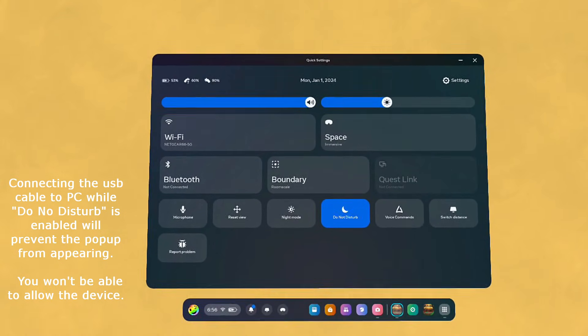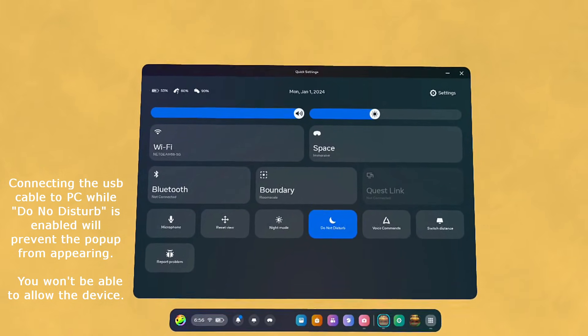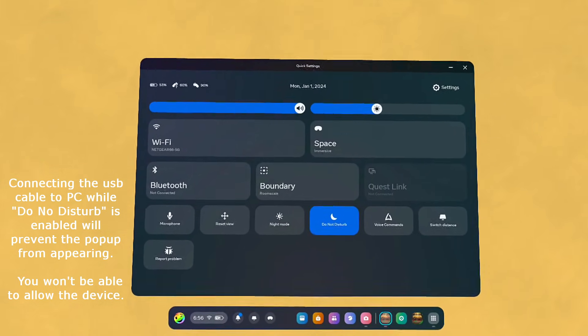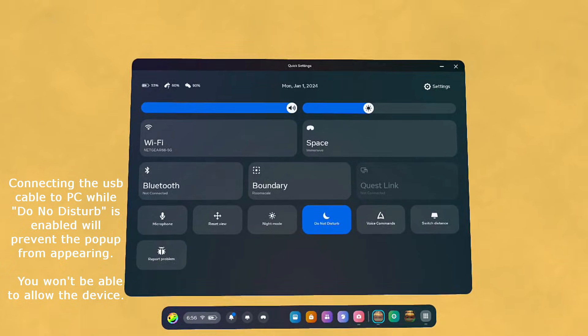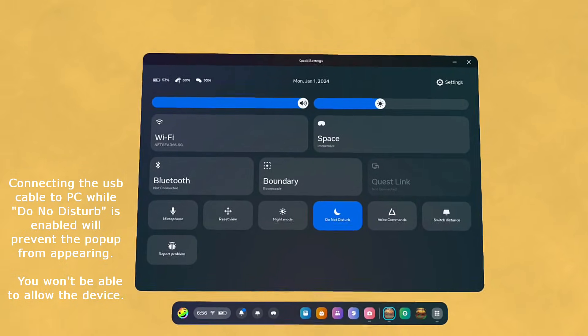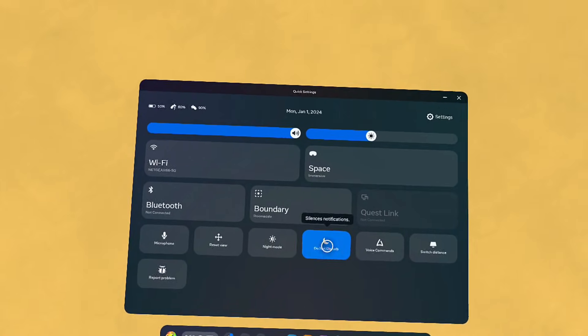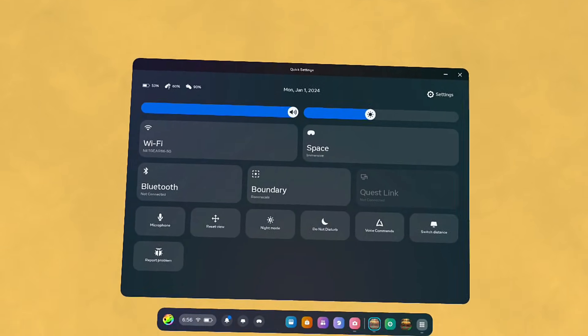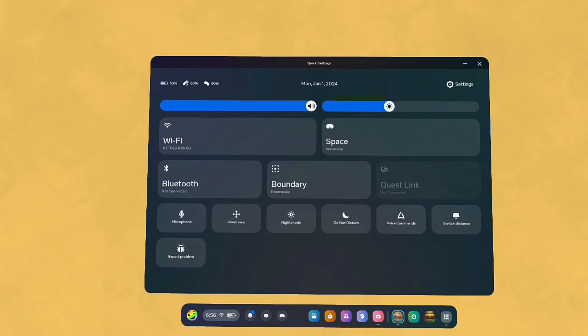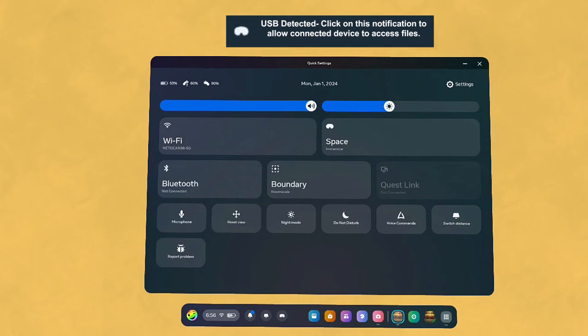And it doesn't matter if you uncheck it while it's still connected, that won't work. You need to uncheck Do Not Disturb and then connect to your PC one more time. And that pop-up will show up and you can allow it.